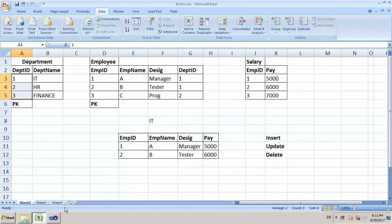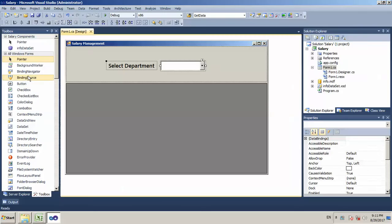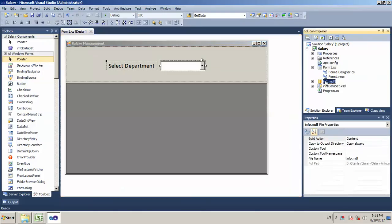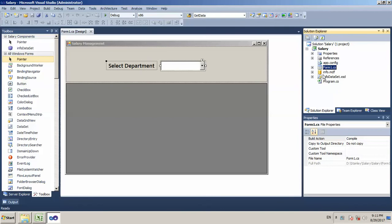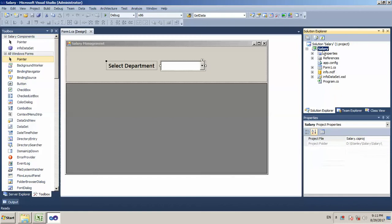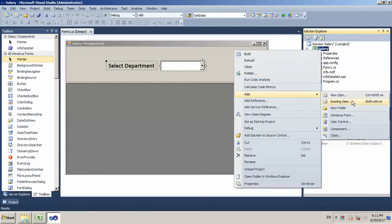First, we will connect the database and application. We will connect both of these two. What I will do here is, first, we will create a class file and create a database connection.